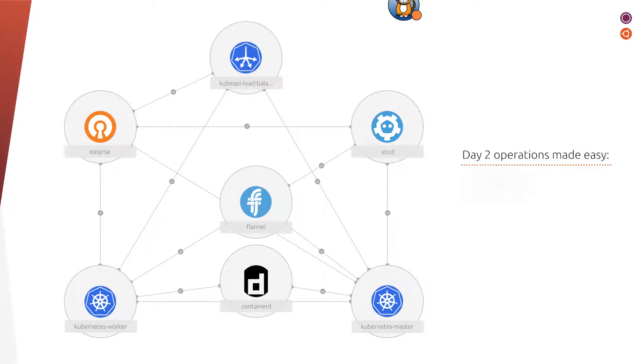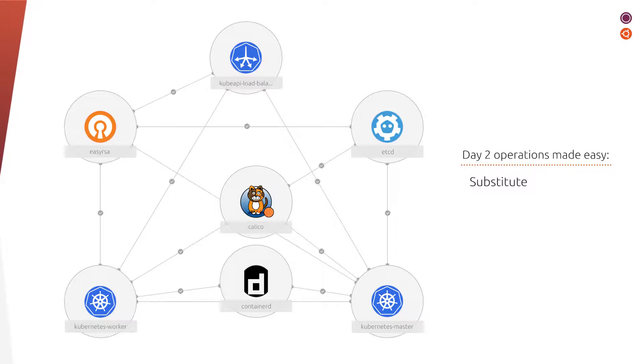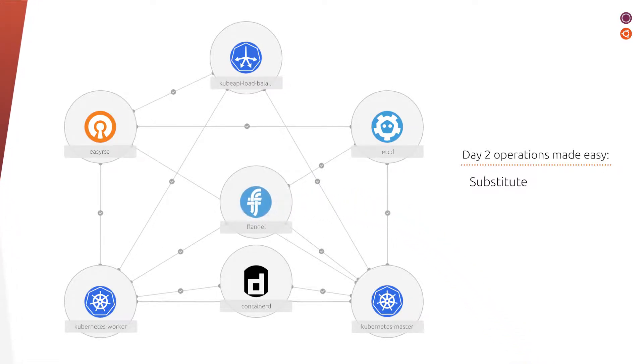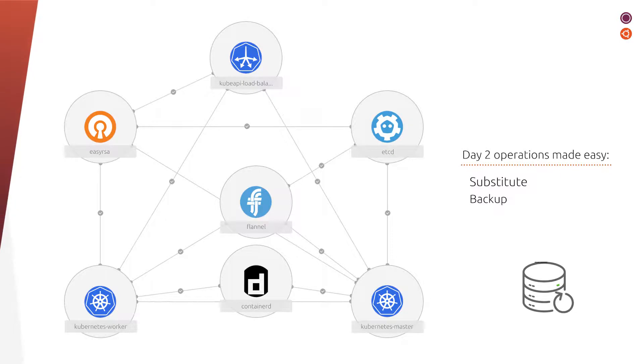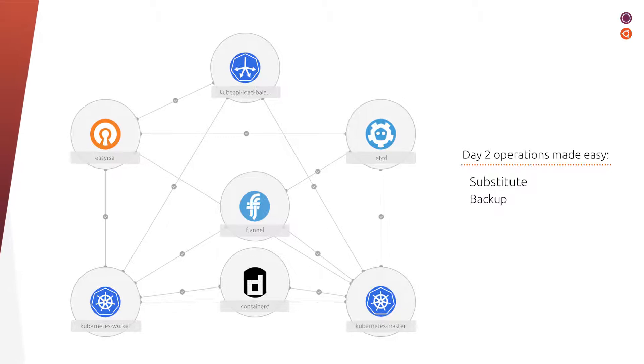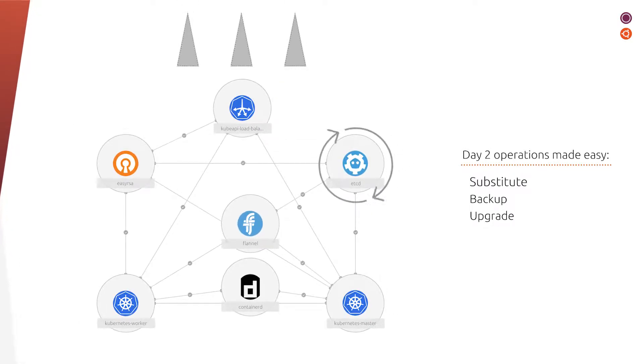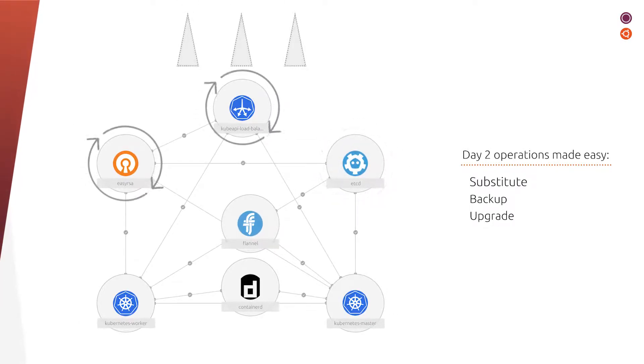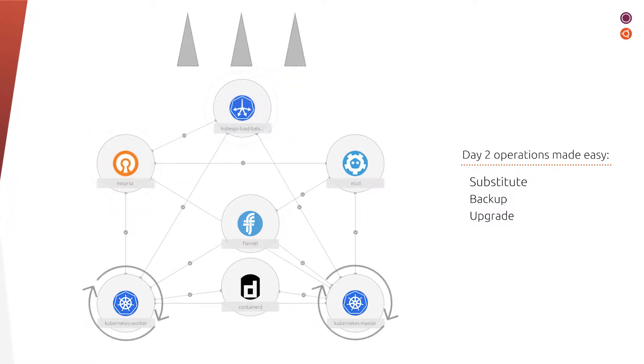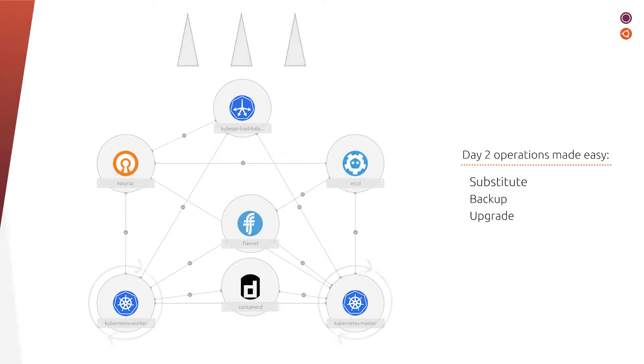With Charmed Kubernetes, you can replace components easily with a single command—all the rest, configuration and dependencies, is taken care of automatically. Businesses can keep their peace of mind knowing that their clusters remain protected, because backups are nothing more than a single command. Charmed Kubernetes also ensures a fail-proof way for clusters to continuously perform at optimal capacity as upgrades take place without disrupting workloads.